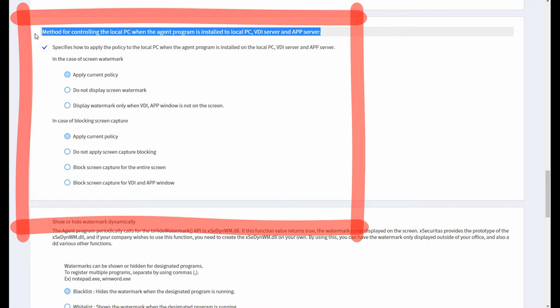Note that the watermark is displayed according to the policy in the VDI and app window, and the screen watermark display or screen capture policy is changed only for the local PC.